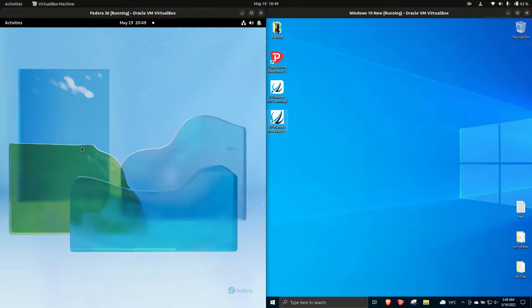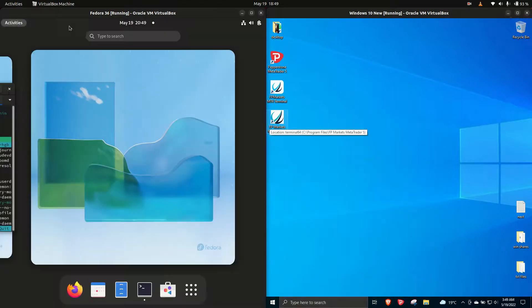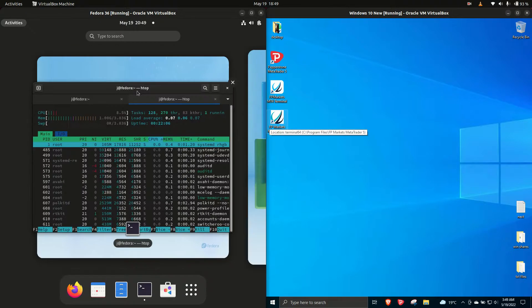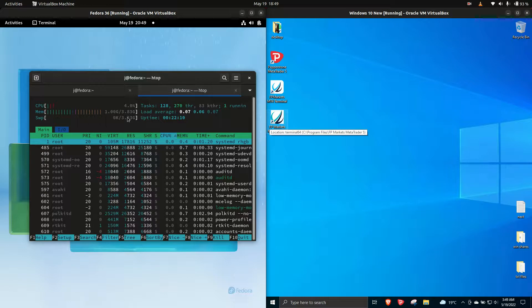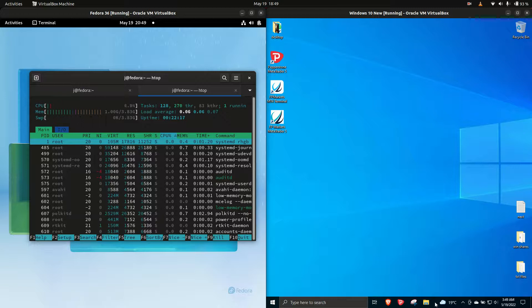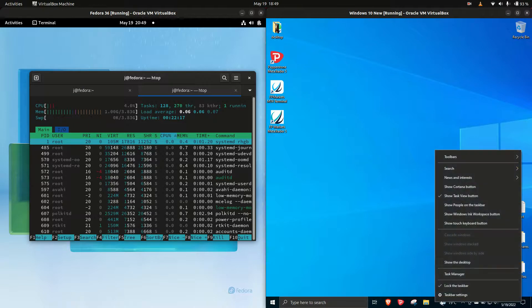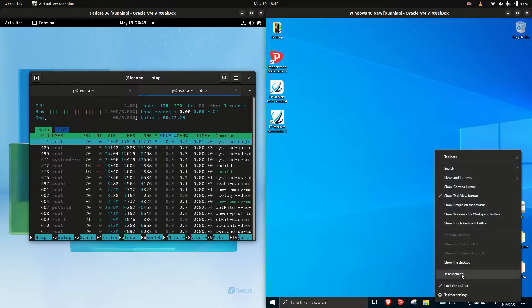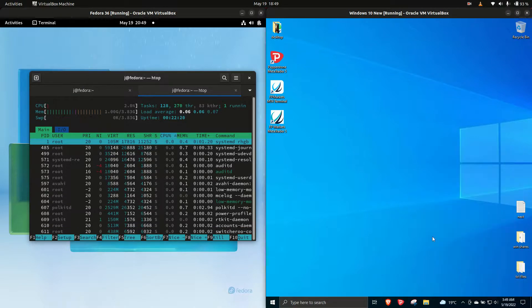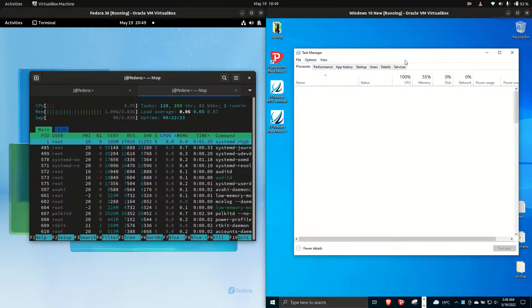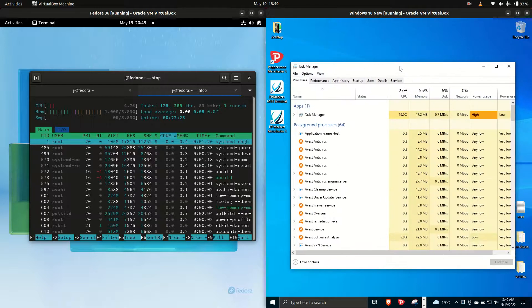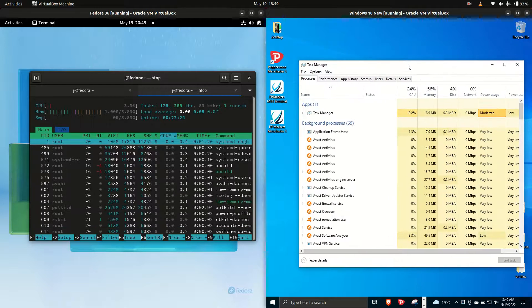Without further ado, I'm going to load up a terminal on the left hand side to look at the HTOP command, a lightweight system monitor that shows RAM usage and CPU. On the right hand side for Windows 10, we use the Task Manager to see what's happening. We'll compare these two.